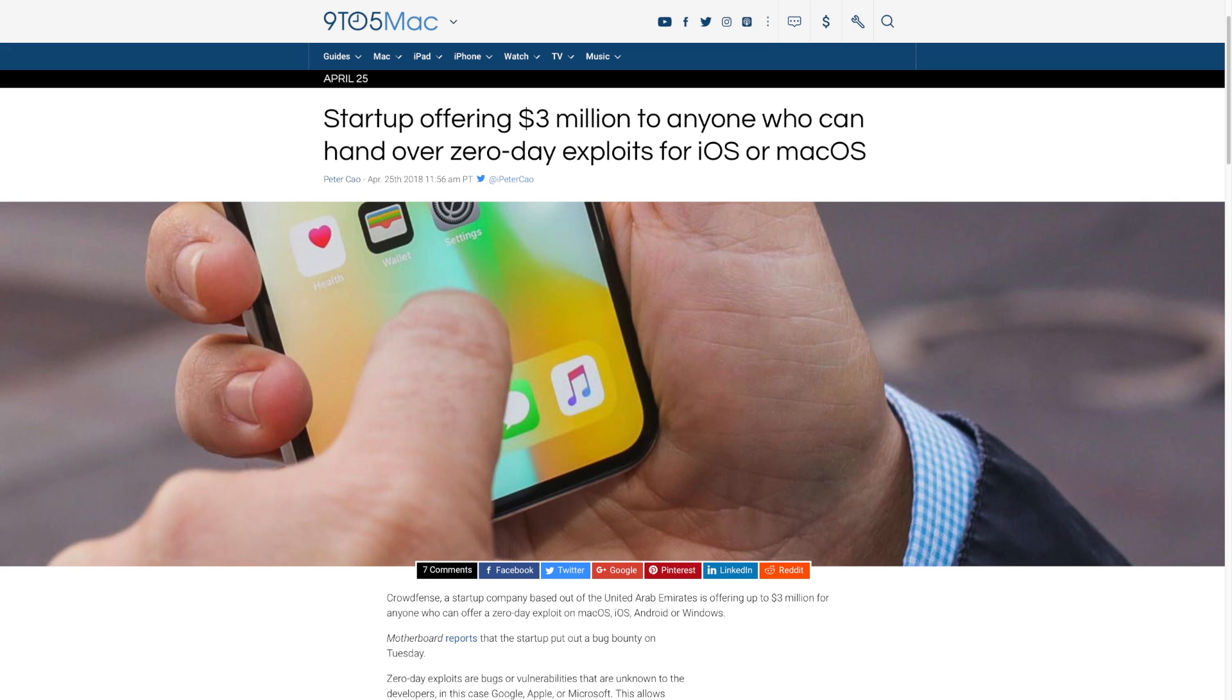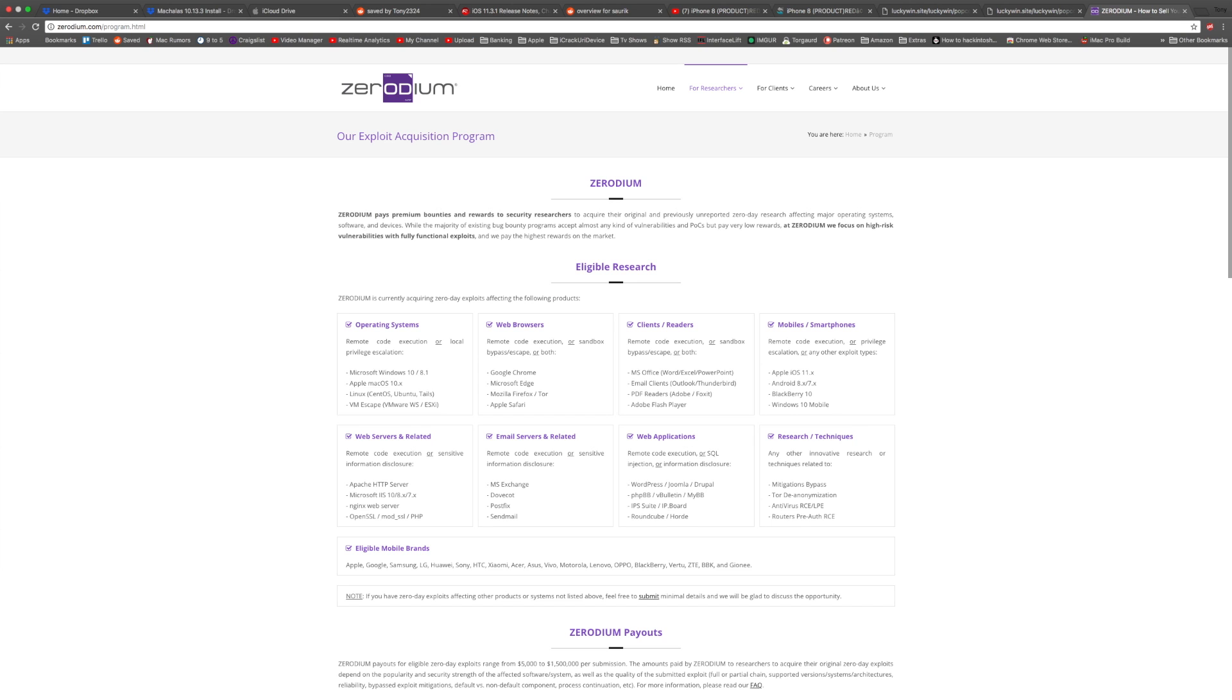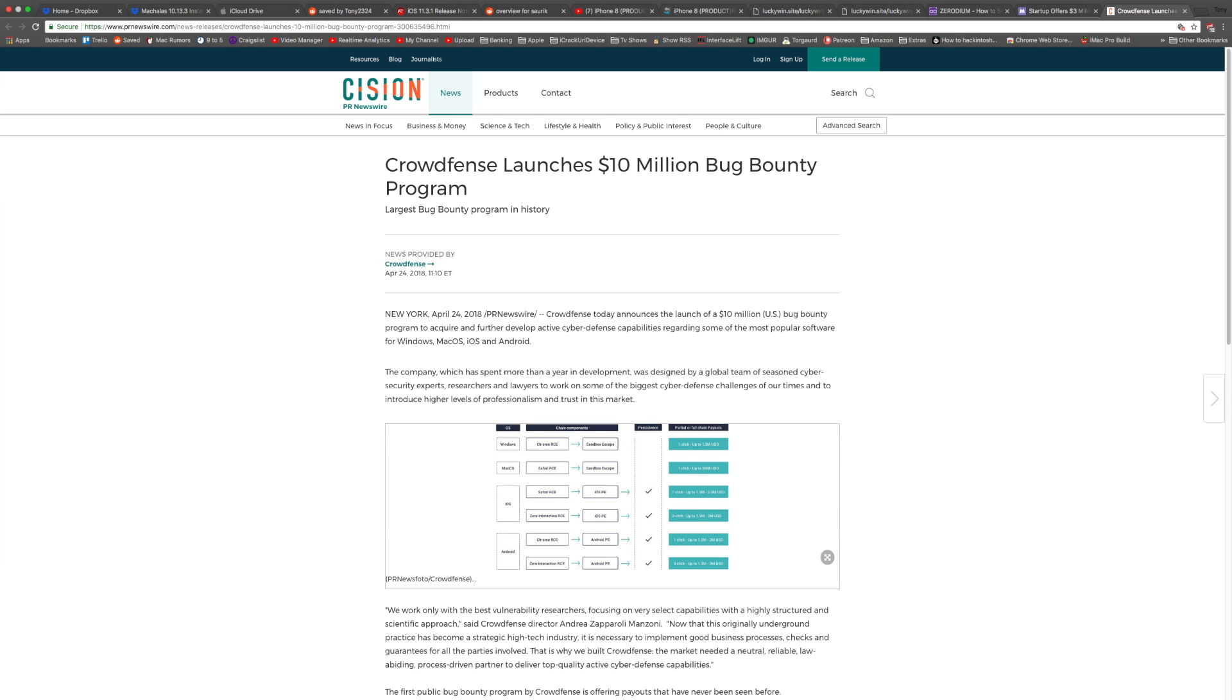Now this is a startup company offering a total of $10 million in rewards, $3 million specifically for iOS jailbreak exploits. Now bug bounty programs have happened in the past, Zerodium being the first third-party company that comes to mind. If you remember, they offered a $1 million reward for an iOS 9 jailbreak and a $1.5 million reward for an iOS 10 one. Now the startup company has upped the reward, offering a $3 million reward this year for iOS 11 related exploits.